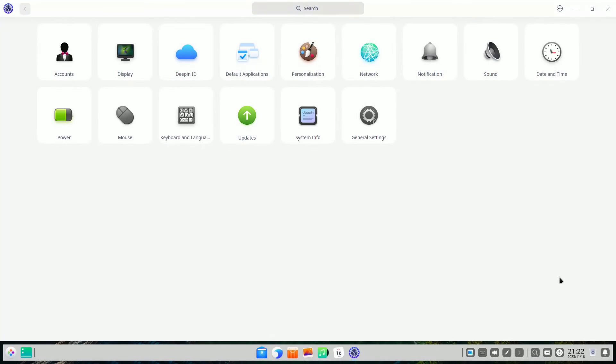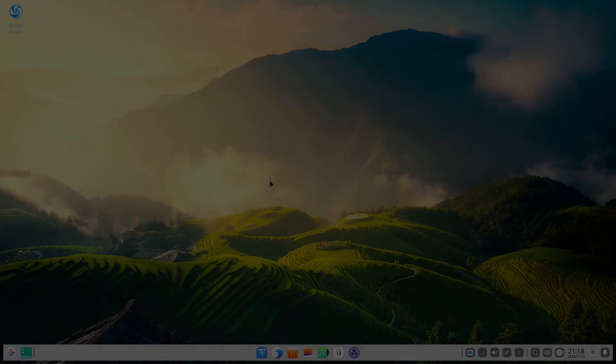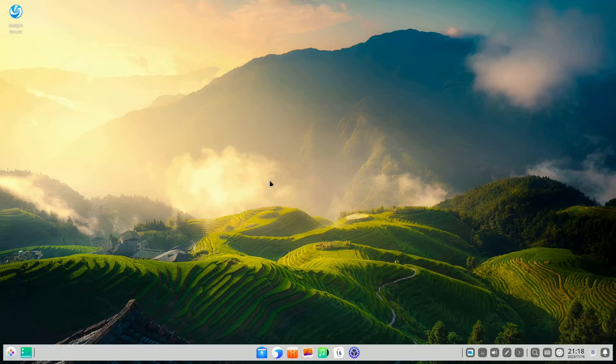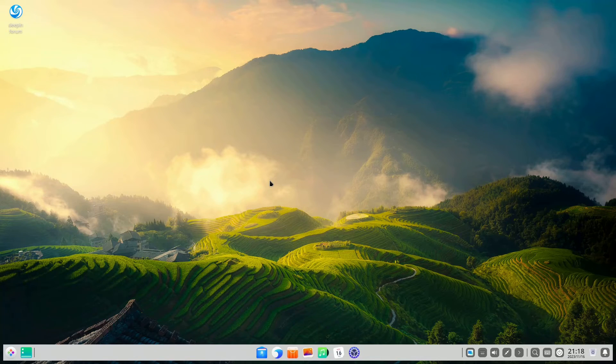Deepin 23, even in its pre-release phase, stands out as an operating system set to make waves not just within the Linux realm but also in comparison to Windows and macOS.